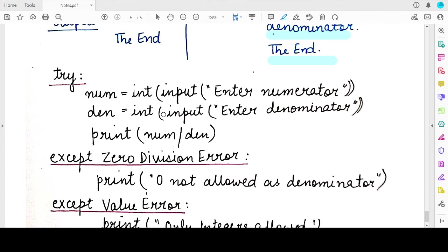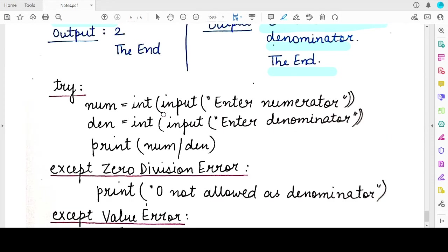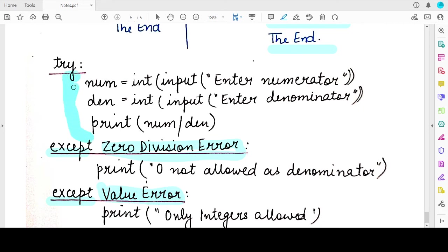It is not necessary to handle only a single exception. A single try block can lead to raising multiple different kinds of exceptions, and for each exception you think might occur you can specify a separate except block. Different exceptions will be handled in different except blocks, each specifying the name of the exception it handles. For example, the same division code might also lead to a ValueError.